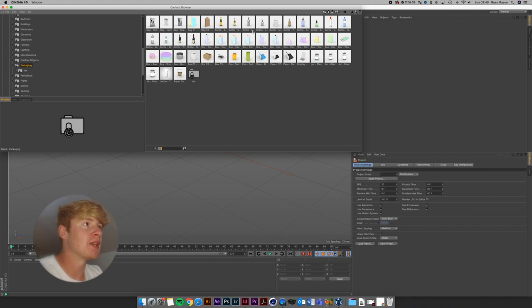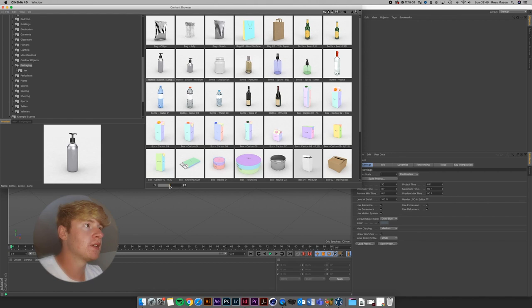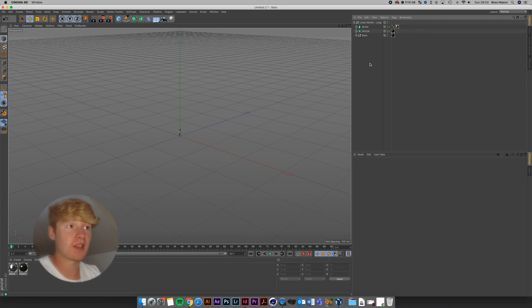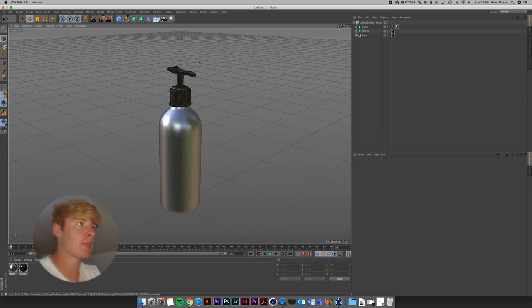Immediately I see two bottles at the top here, and it's good because you get these little preview images which you can scale up using this slider. This bottle lotion long looks good — so now it's just a case of double clicking it. It's going to bring it into your document, made life-size to scale. You can see we've got our basic soap dispenser here and it's also set up some materials for it as well.